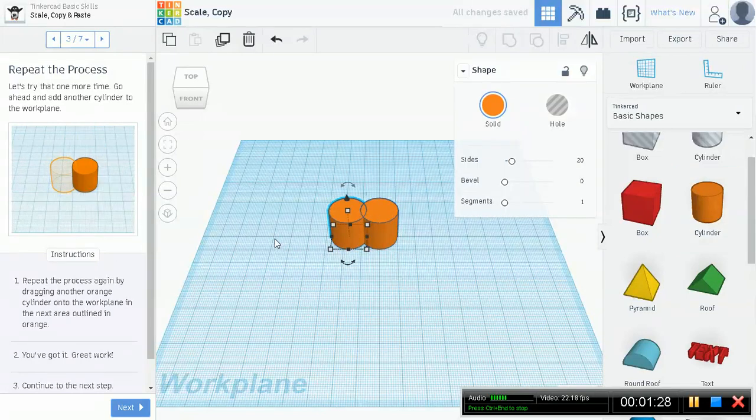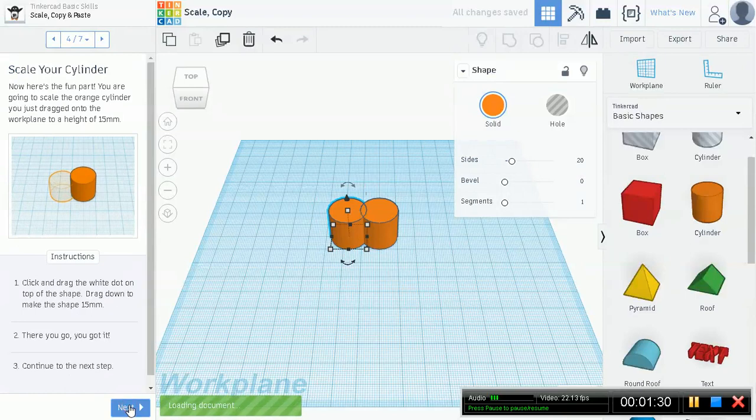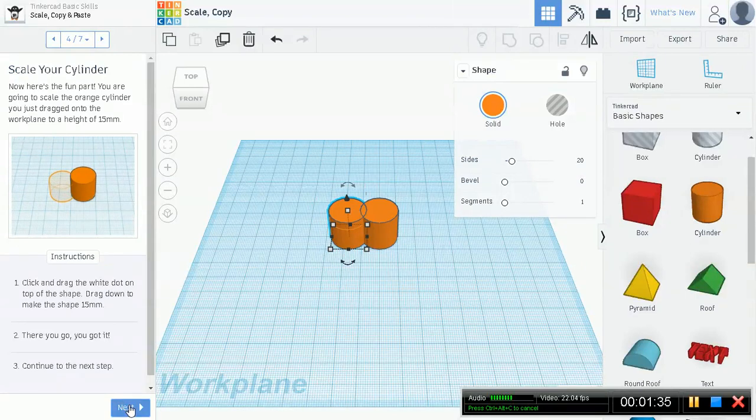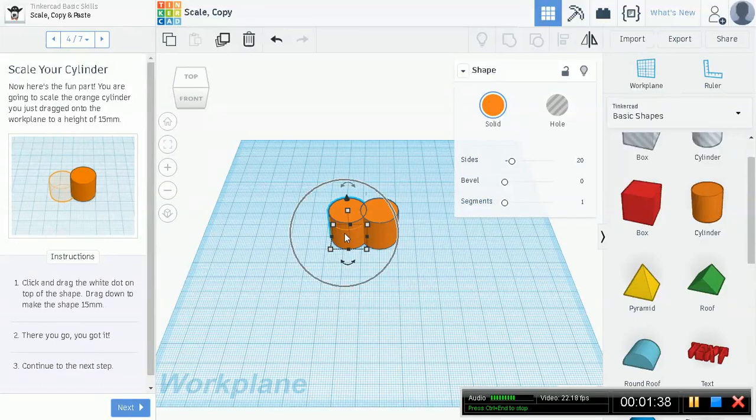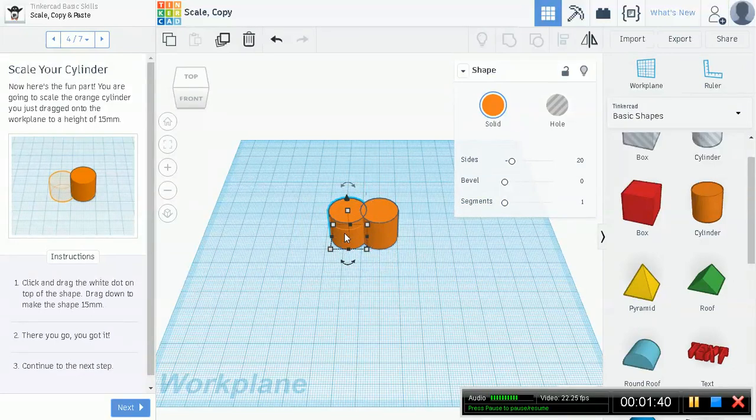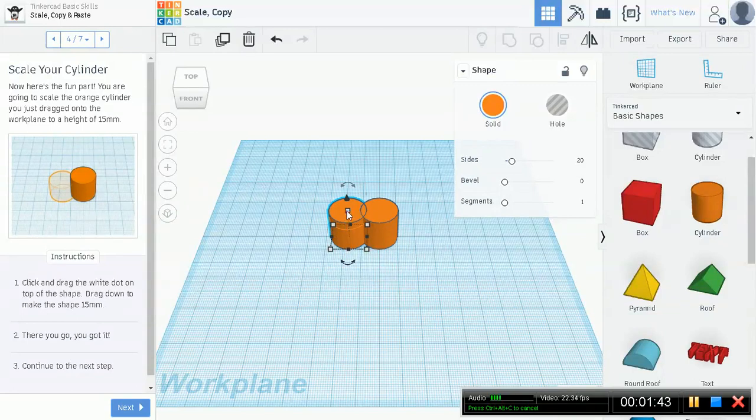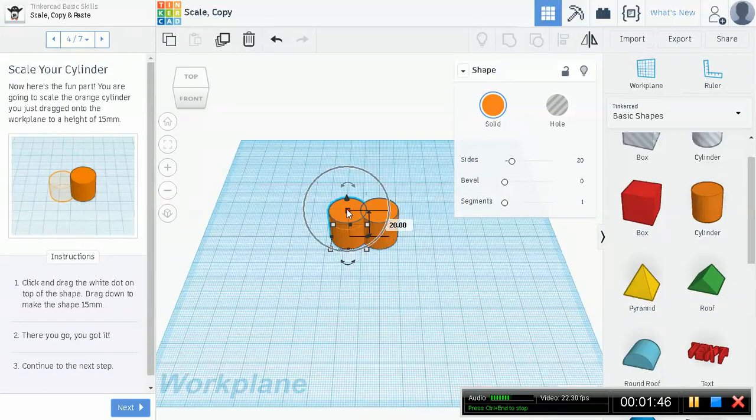Now here's the fun part. You're going to scale the orange cylinder you just dragged on the workplane to a height of 15 millimeters. This is the cylinder that I just dragged. So how to scale something to a height of 15 millimeters?